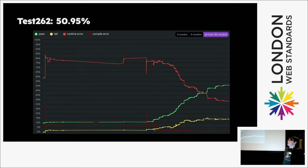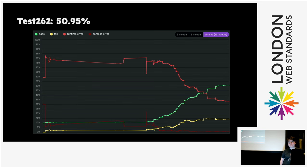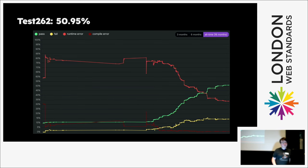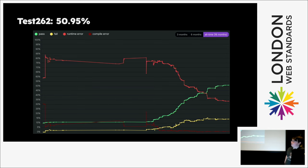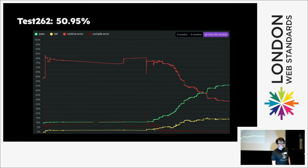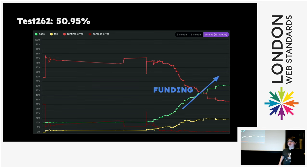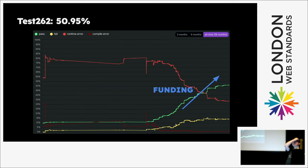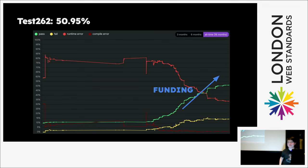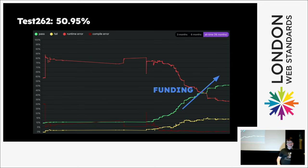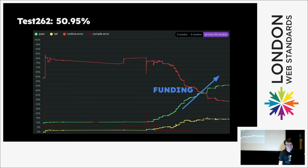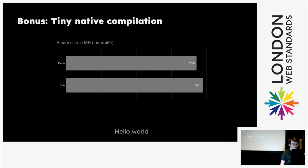Test262 is the industry standard test suite, which is officially made by the people who make the JS specification, where it has every single feature in the language which is tested against. And I currently pass over 50% of that, which is pretty nice. And you can see the correlation is funding. Because for about a year, this was a project I was doing in my free time. And then I got funding to work on it full time. And you can see the correlation of actually having the funding to do something.